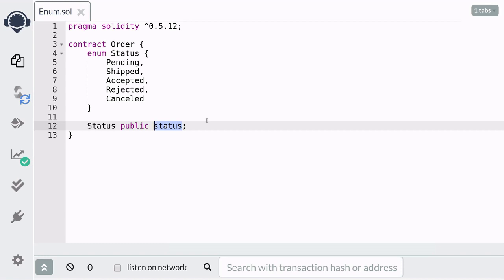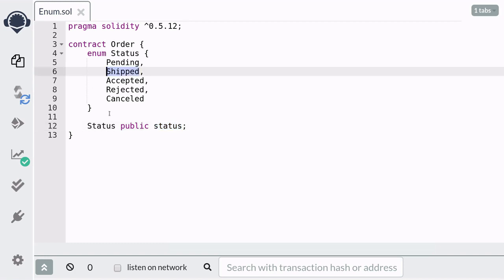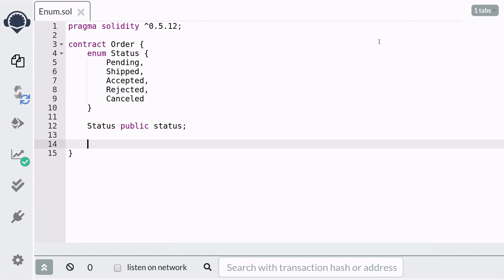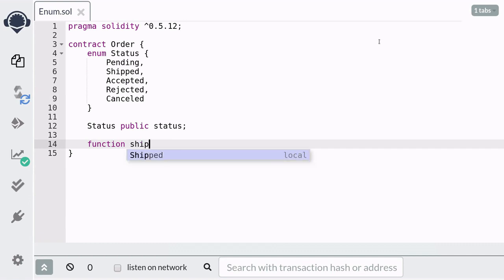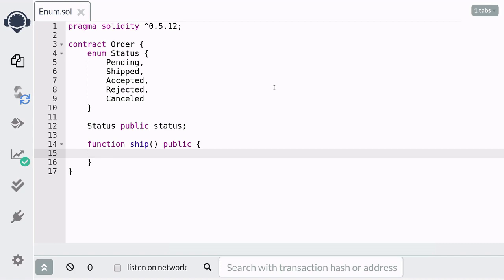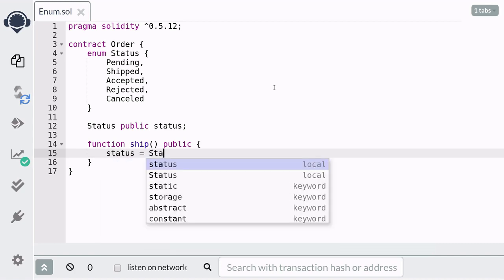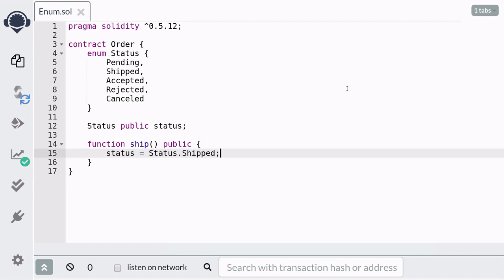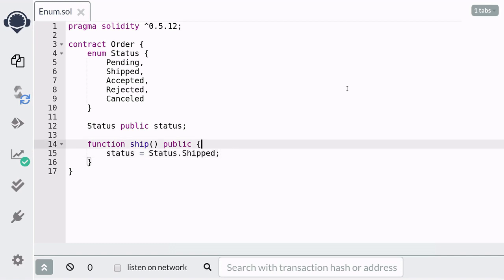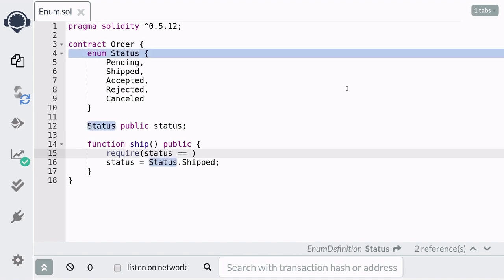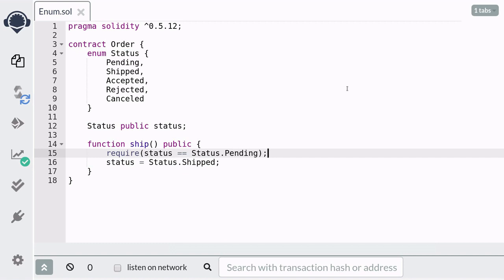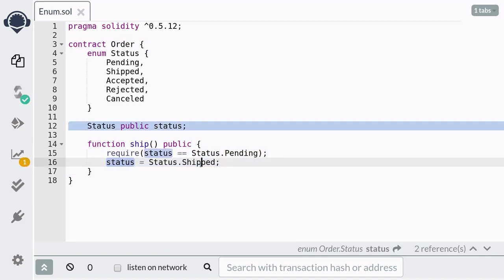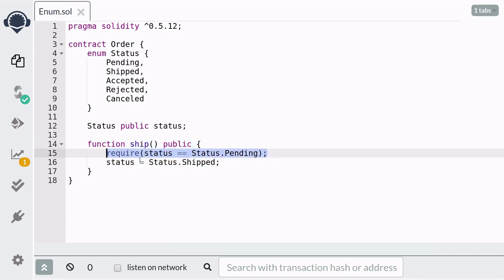Once I ship the order, I want to update the status to shipped, so we're going to create a public function called ship. We only want to update the status to shipped if the current status is still pending, so we're going to require that the status is still pending. This function will update the status to shipped only if the current status is still pending.